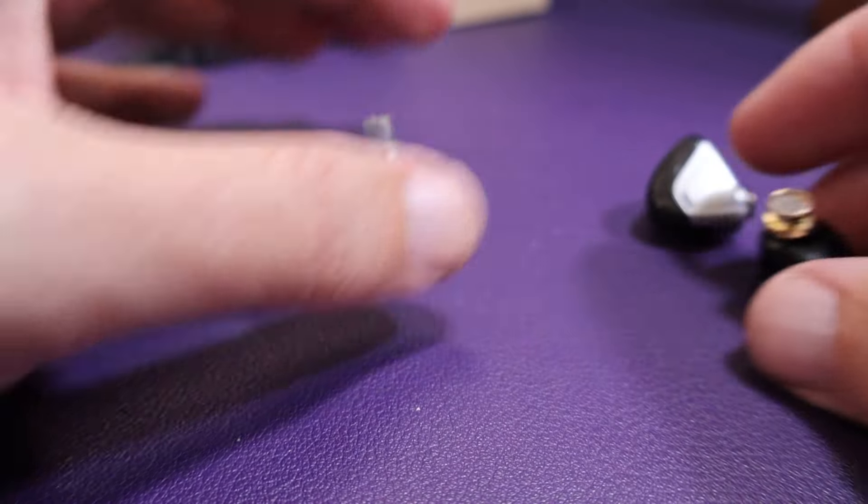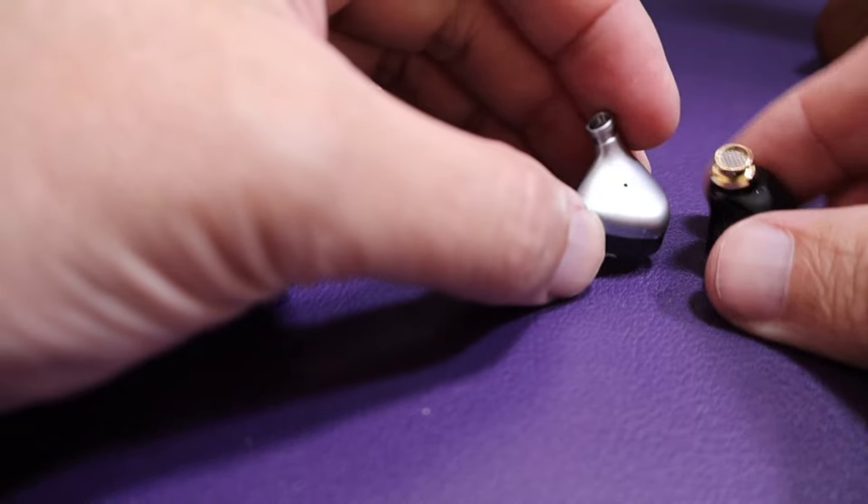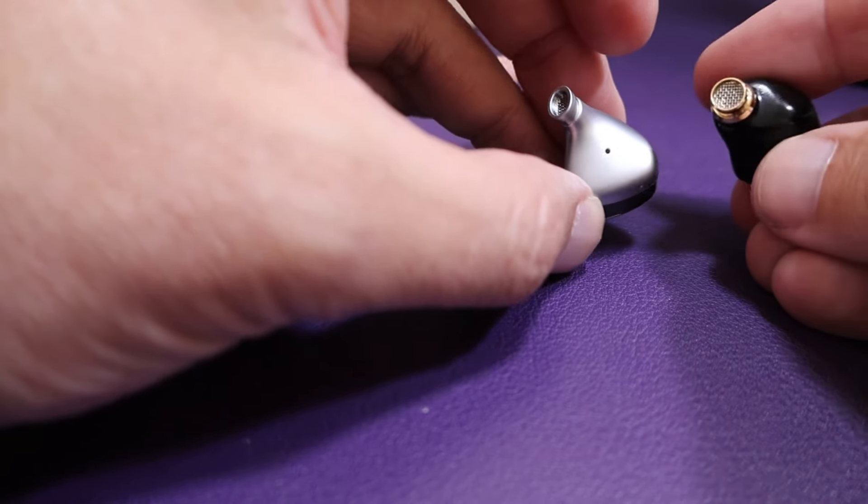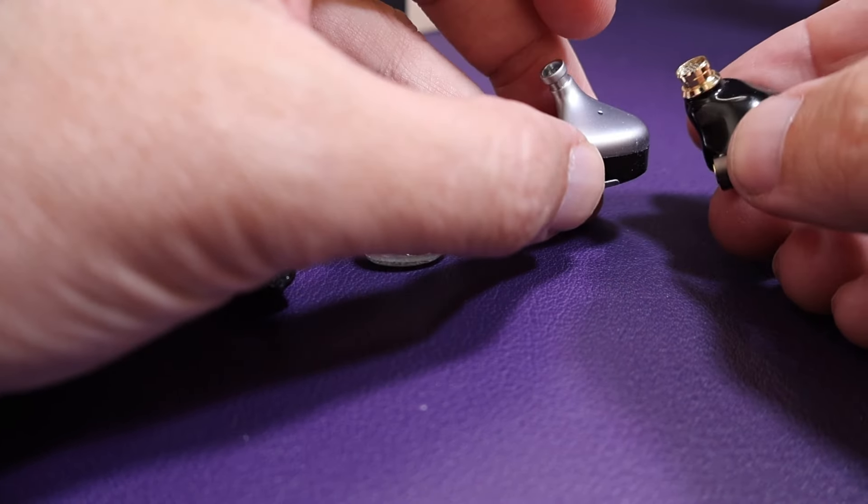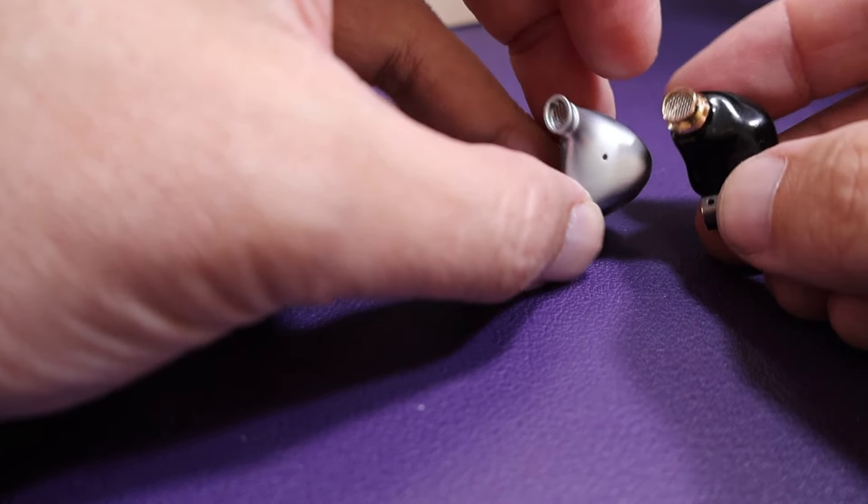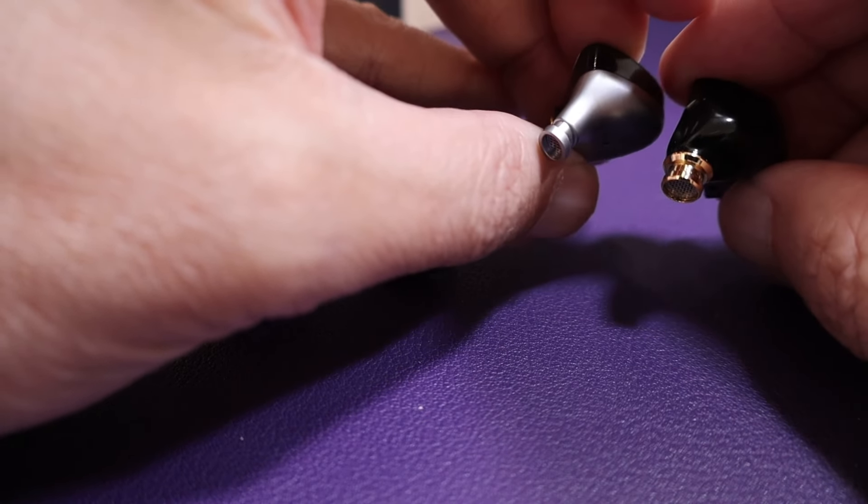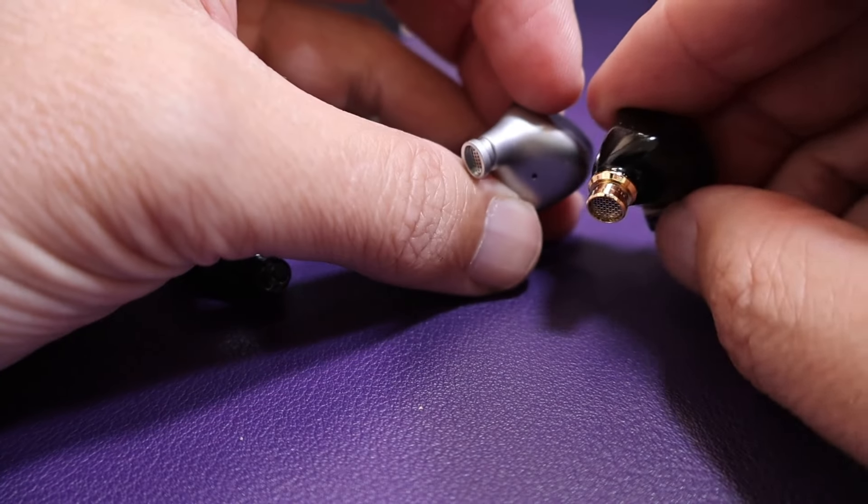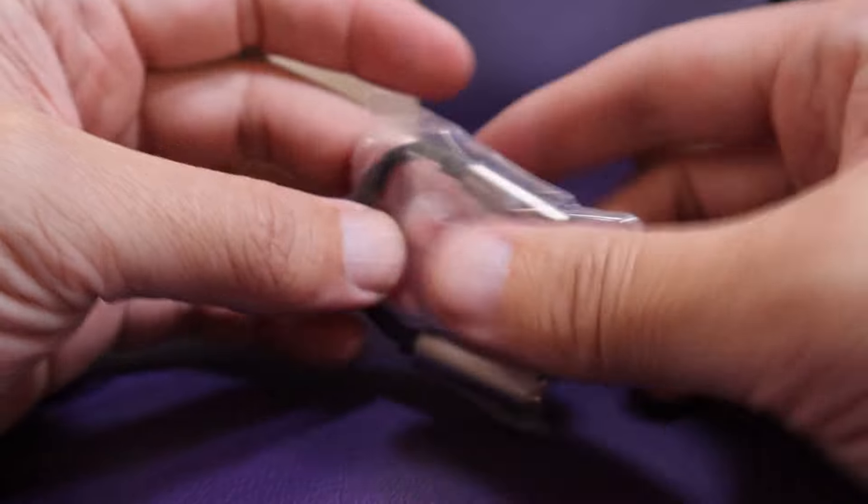Now, you notice I have a fourth IEM here, and this is the Rose Technics Quiet Seat. For me, I really like the fit of the Technics Quiet Seat a little bit better. Its nozzle was a little bit more interesting shape.